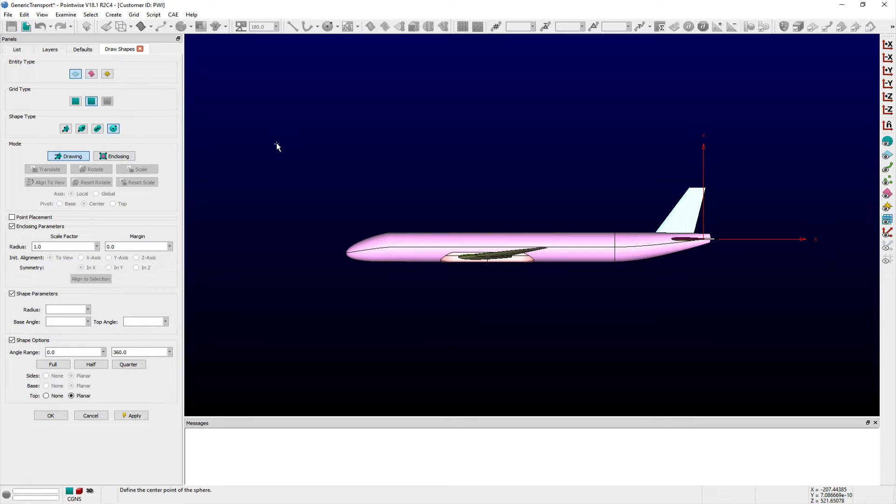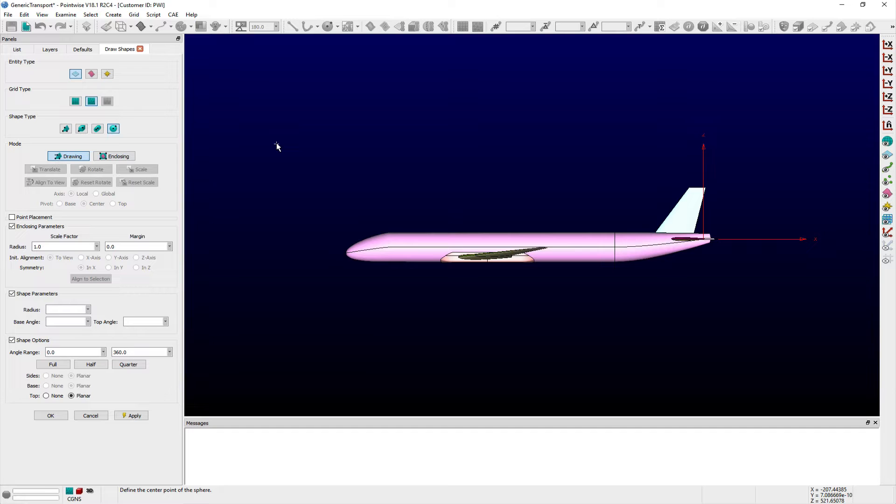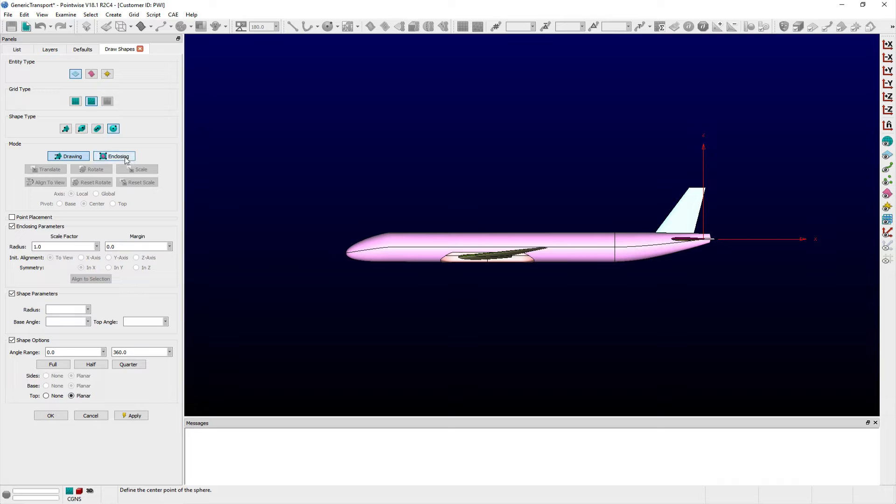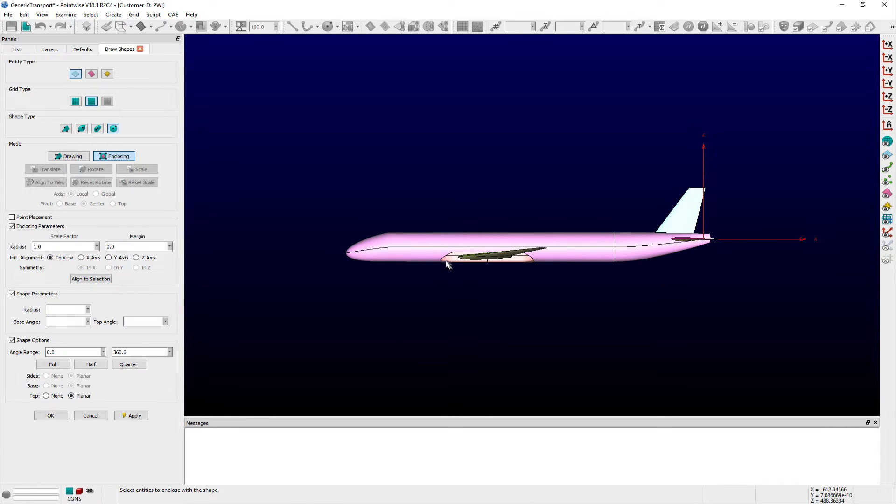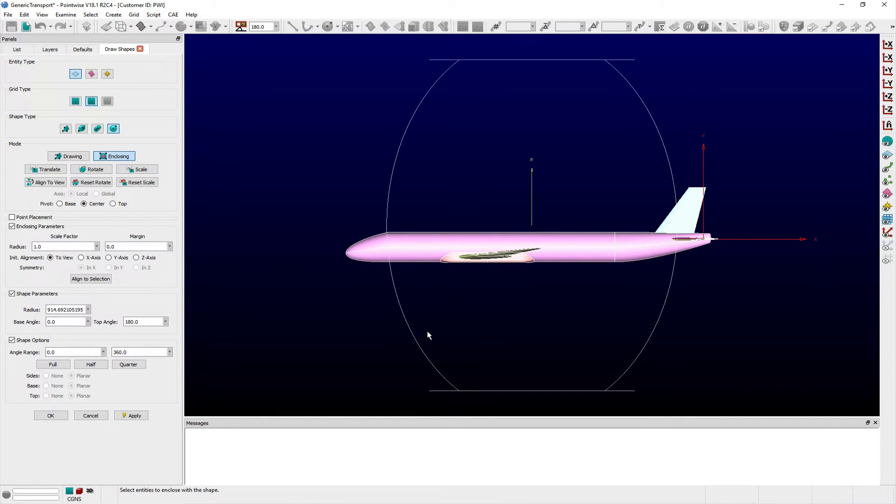The extents of the selected entities are automatically computed and the shape is sized accordingly. In this example, I can create a spherical outer boundary that encloses the generic transport aircraft shown in the Display window by toggling Enclosing mode on and selecting the generic transport solid model.